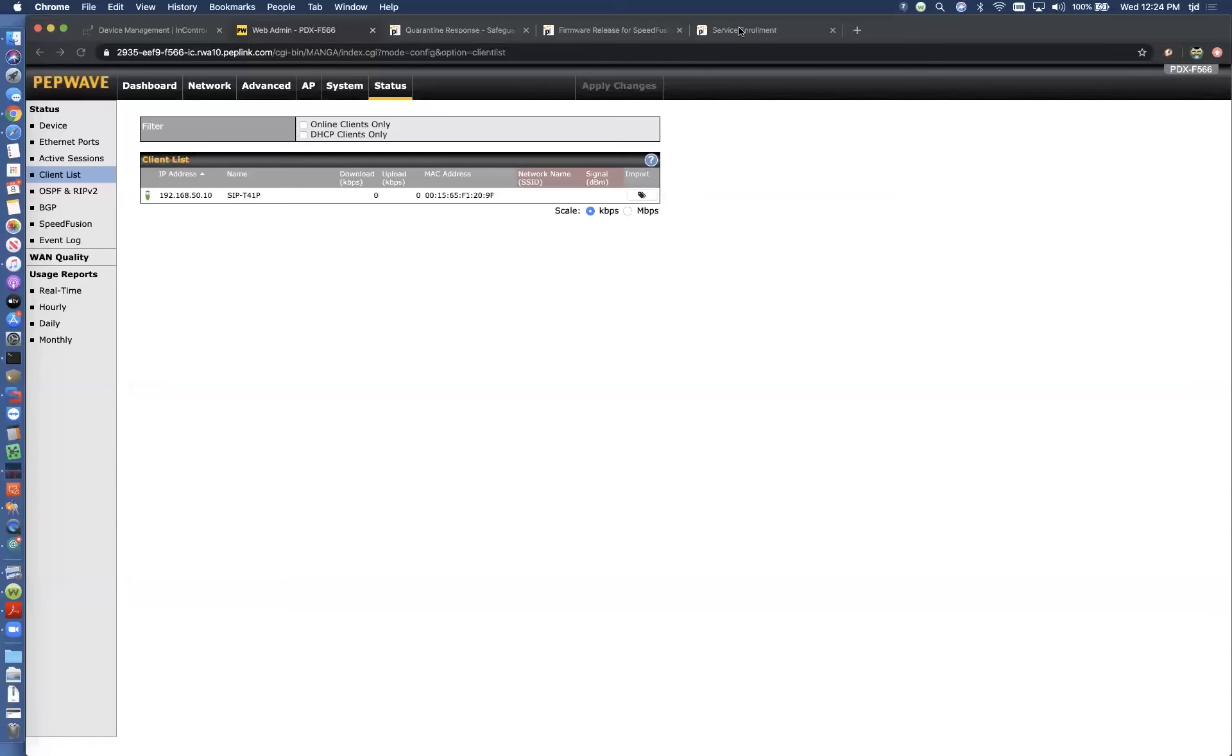You can see it's got two sessions right now going through that WAN smoothing profile that we told it to. So we're just validating that the device that we've chosen to protect is actually being protected. So that all looks great. We're going to come back to the SpeedFusion page, the SpeedFusion status page. I'm going to make a quick phone call.